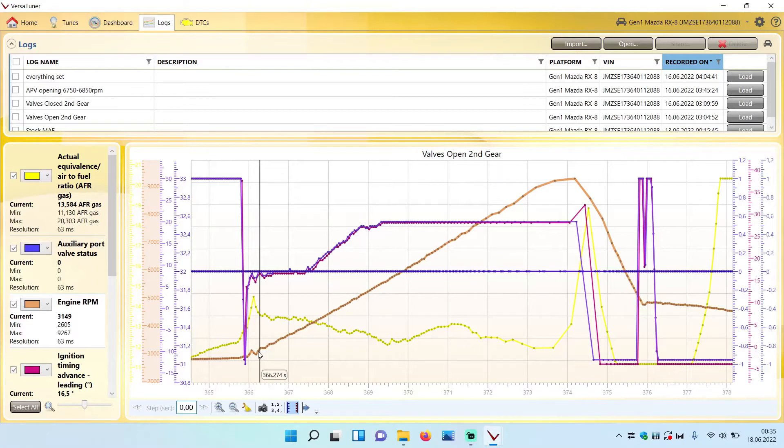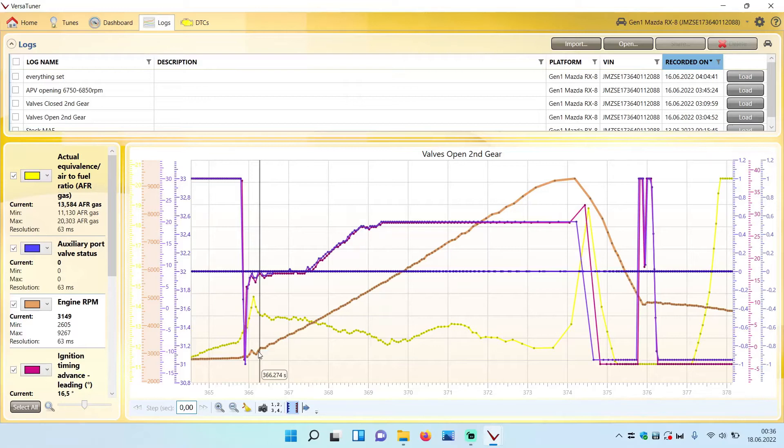So you flash that new map to the car and log it again from 2000 to 9000 rpm, and now you compare the new set APV map to the open valves map. Then you can calculate where the VDI crossover point is.